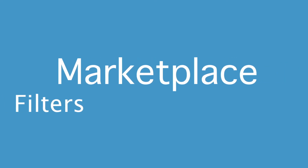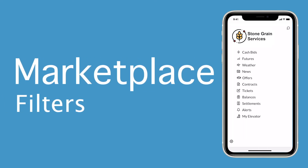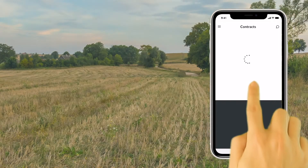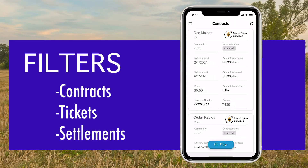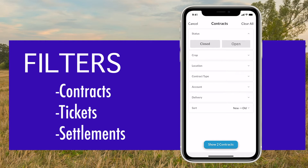Introducing filters for Marketplace, helping you find exactly what you're looking for with the information you have on hand. Marketplace features filters to help you more easily find what you're looking for.